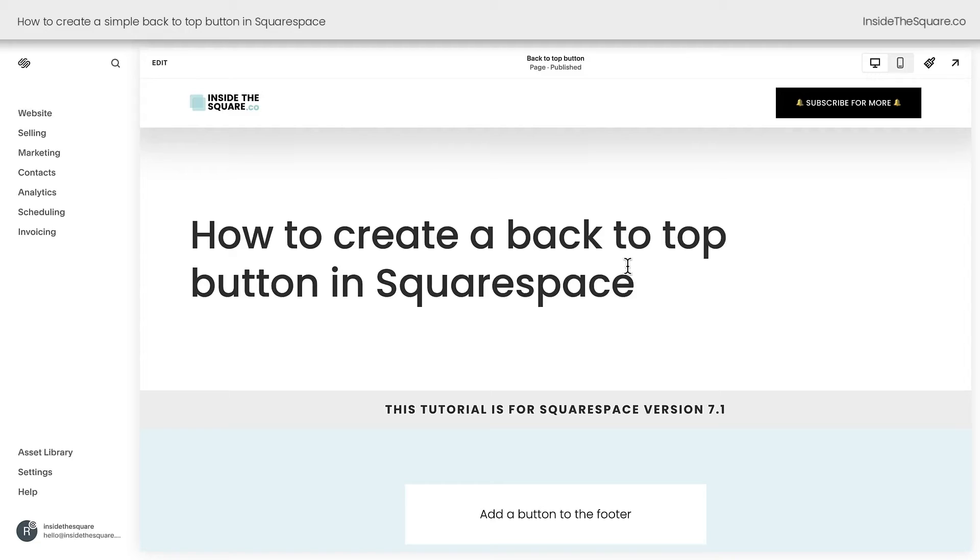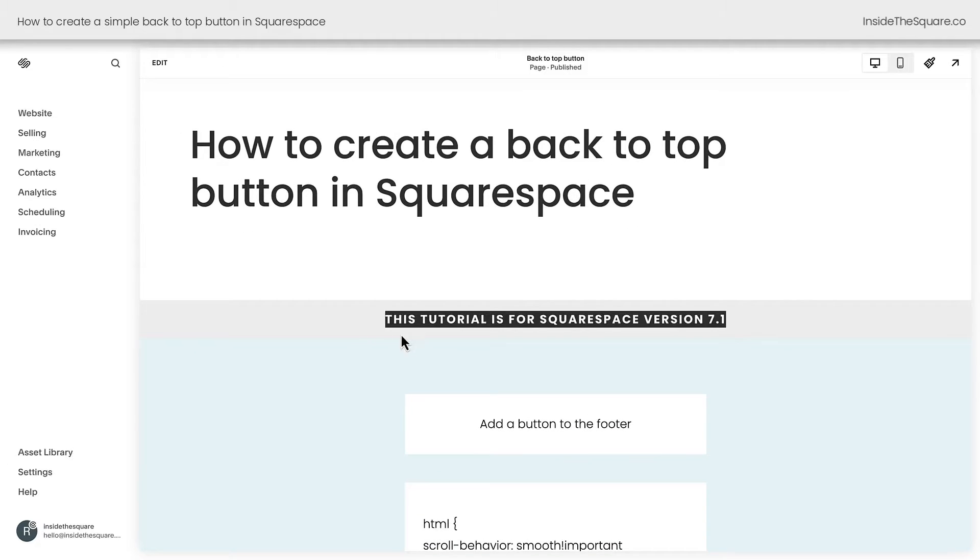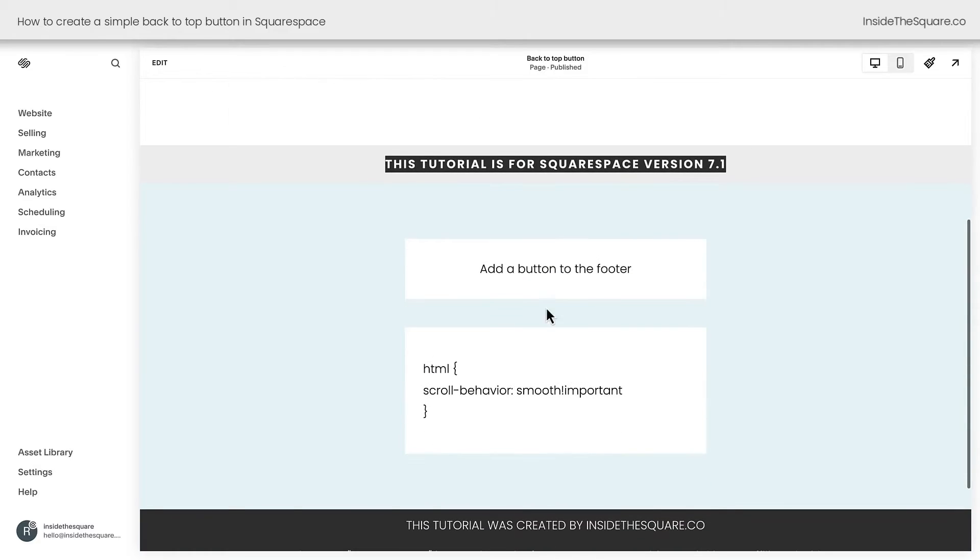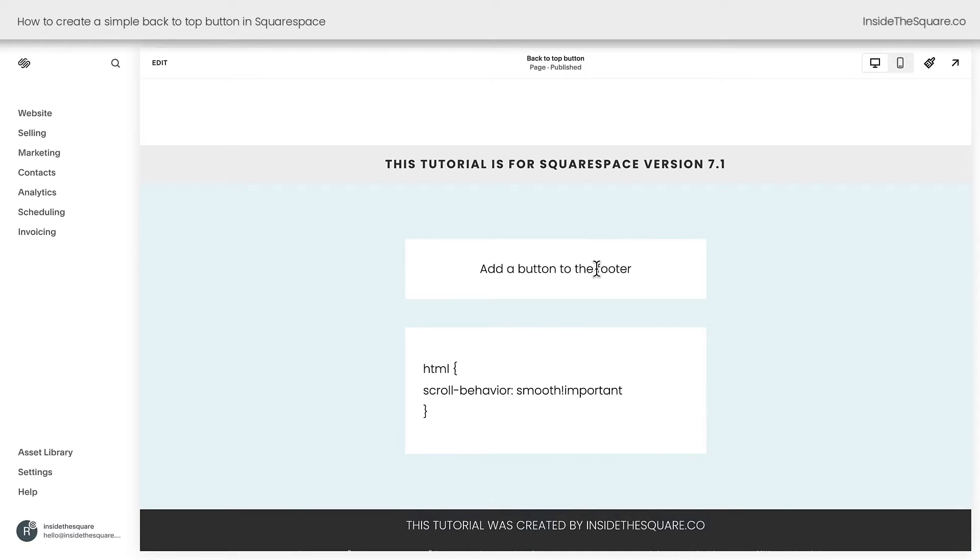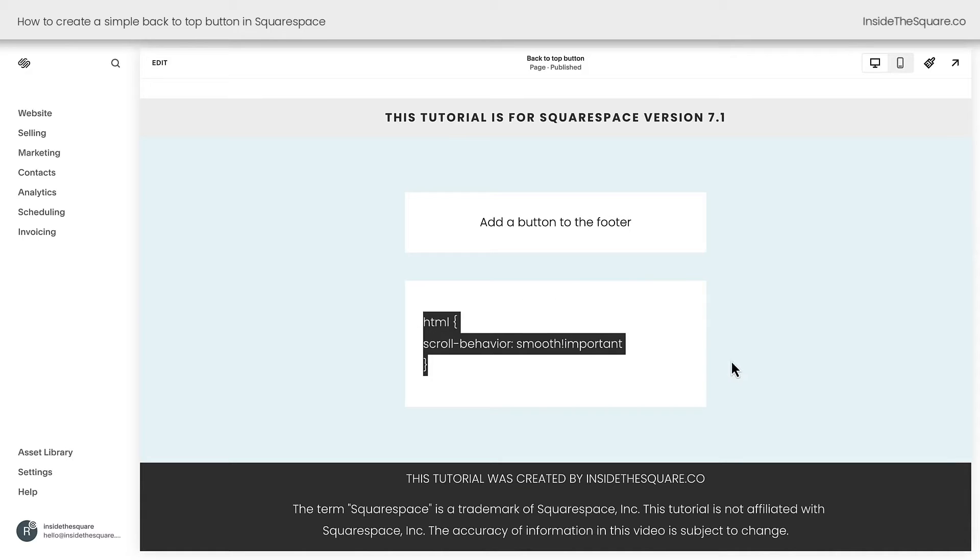Here we are inside Squarespace, and I do want to mention this tutorial is specific for version 7.1, the latest version of Squarespace. What we're going to do is add a button to the footer that links to the top of our page, and then we're going to add just a little bit of custom CSS so that the computer browser will smoothly scroll back to the top of the page instead of just jumping there directly.